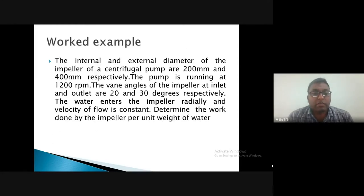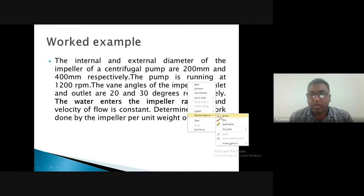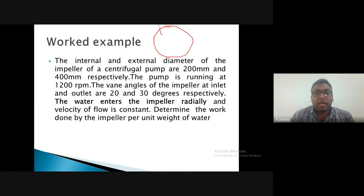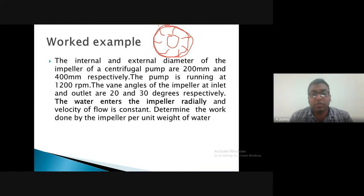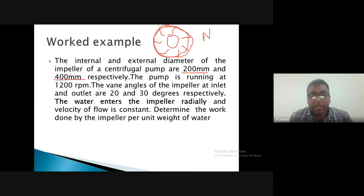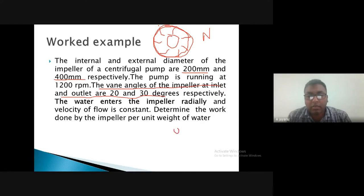Worked example: The internal and external diameters of a centrifugal pump impeller are 200 mm (D1 = 0.2 m) and 400 mm (D2 = 0.4 m) respectively. The pump runs at N = 1200 rpm. Vane angles at inlet and outlet are θ = 20° and φ = 30° respectively. The vane angle is the angle made by the relative velocity — θ at inlet, φ at outlet.